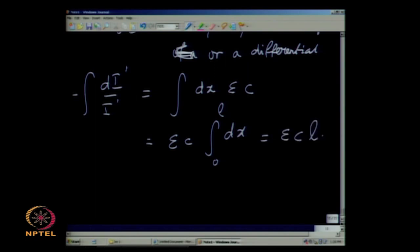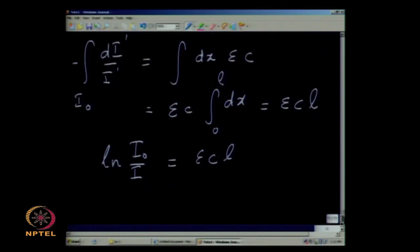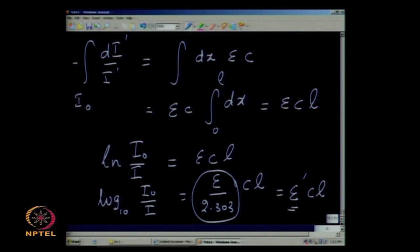The concentration c is uniform throughout the cell, and epsilon is a proportionality constant independent of the length of the cell or the intensity. Therefore, the integral becomes epsilon times c times dx from 0 to L, which is the length of the cell. If the initial intensity is I naught and the final intensity is I, what you get is the natural logarithm ln(I naught / I) equals epsilon times c times L. If you convert to log base 10, log(I naught / I) equals (epsilon / 2.303) times c times L, which is epsilon prime times c times L. The logarithm of the ratio is proportional to the concentration for very small concentrations.